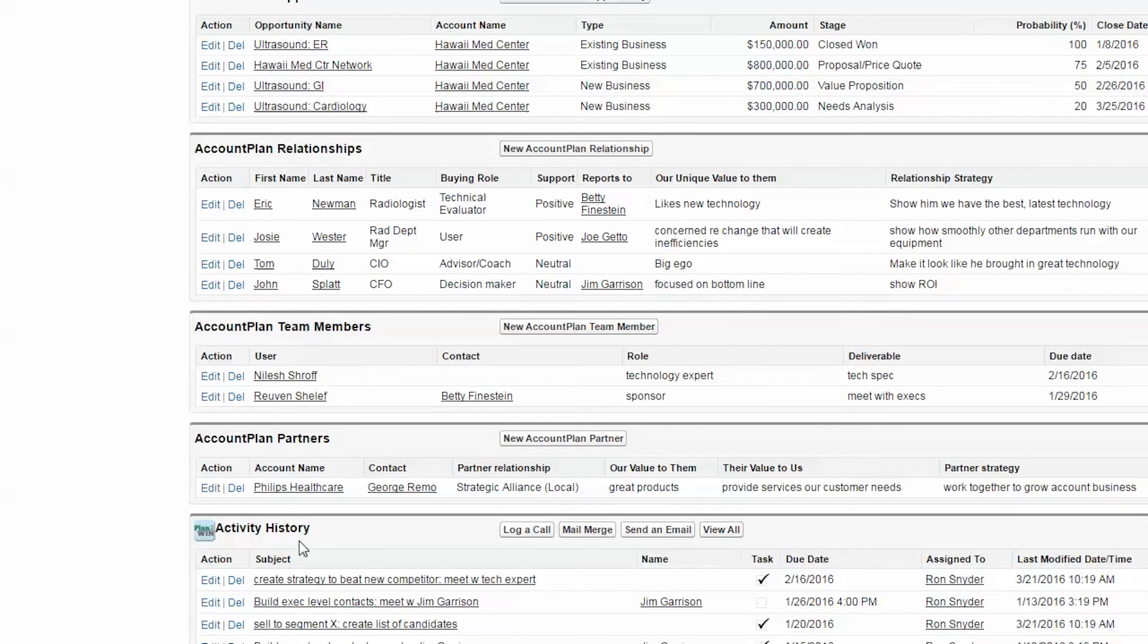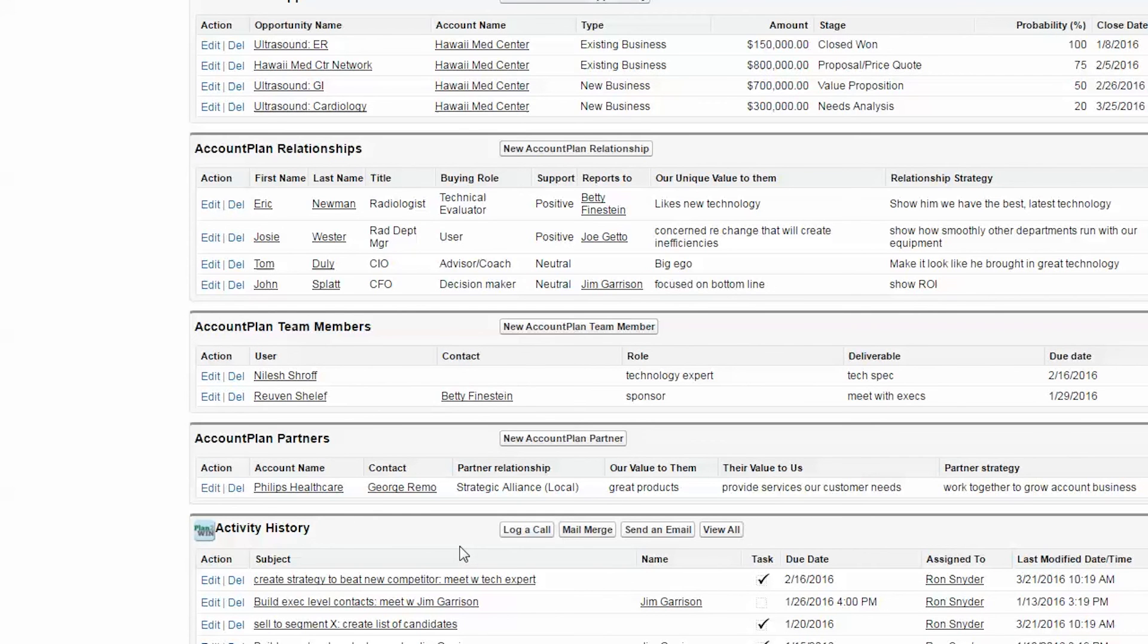And the app will also capture the history of how you are progressing, the history of your activities, tasks, and events.